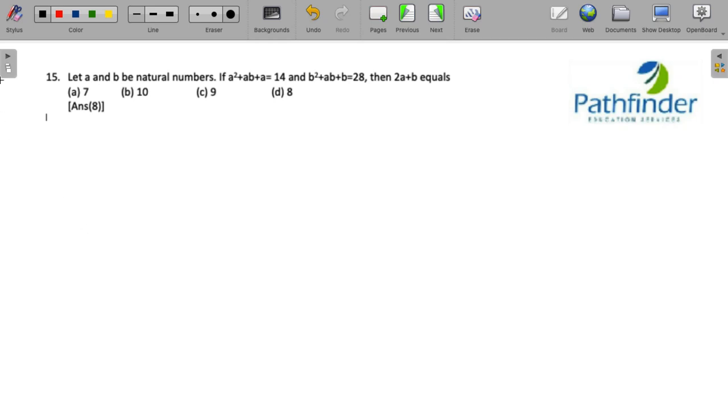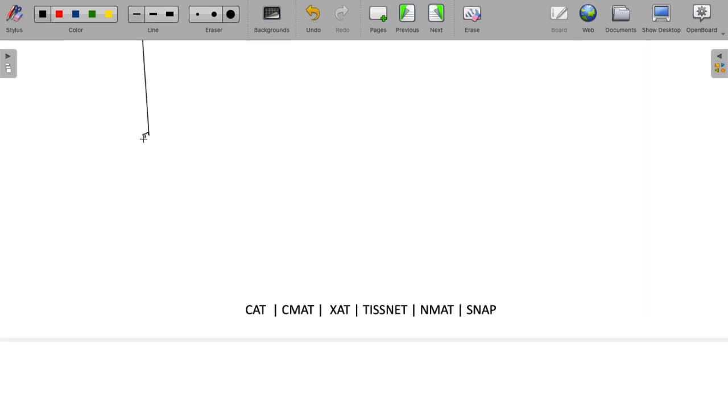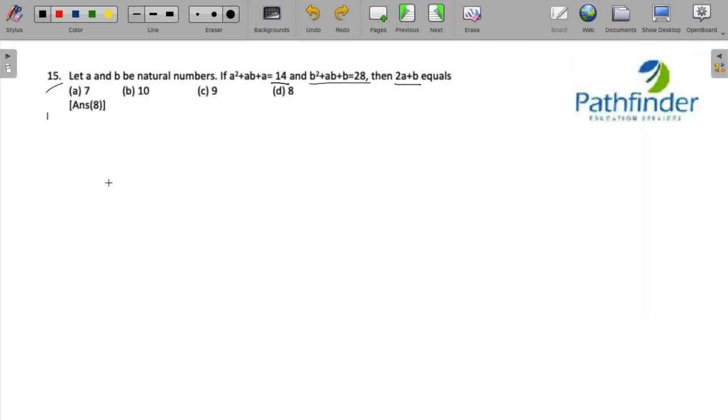CAT 2022 Slot 1, quantitative aptitude, question number 15. Let a and b be natural numbers. If a² + ab + a = 14 and b² + ab + b = 28, then the value of 2a + b equals. Now, in order to solve this question...